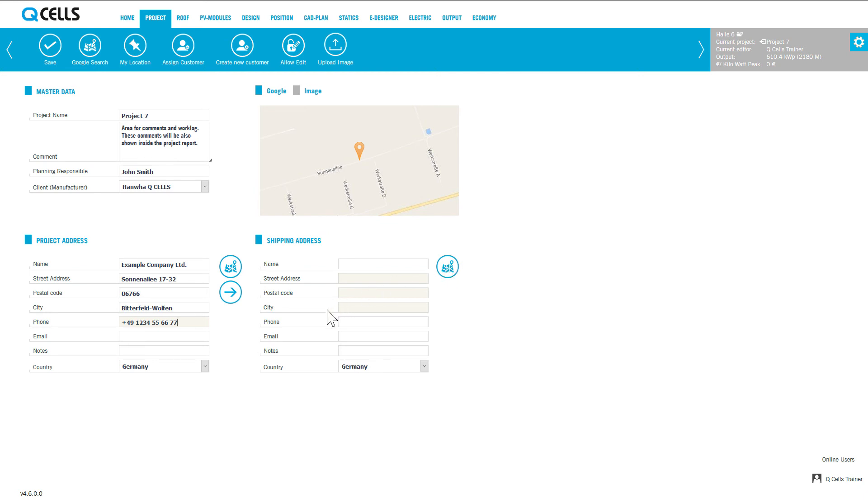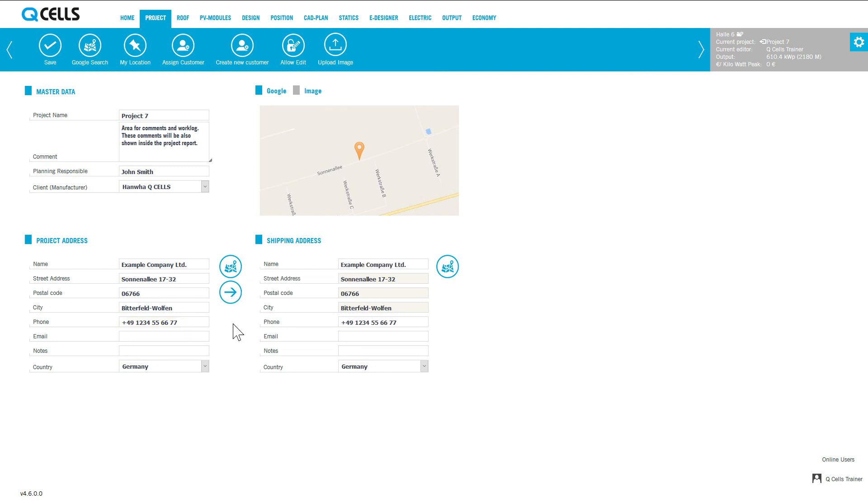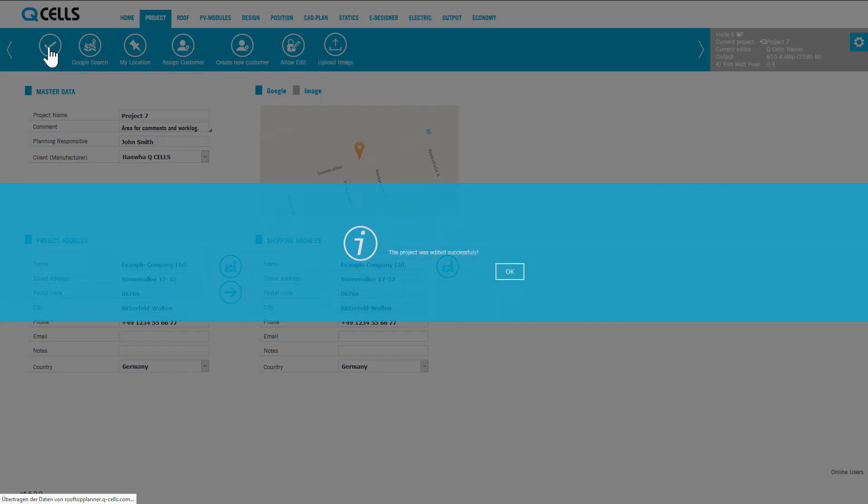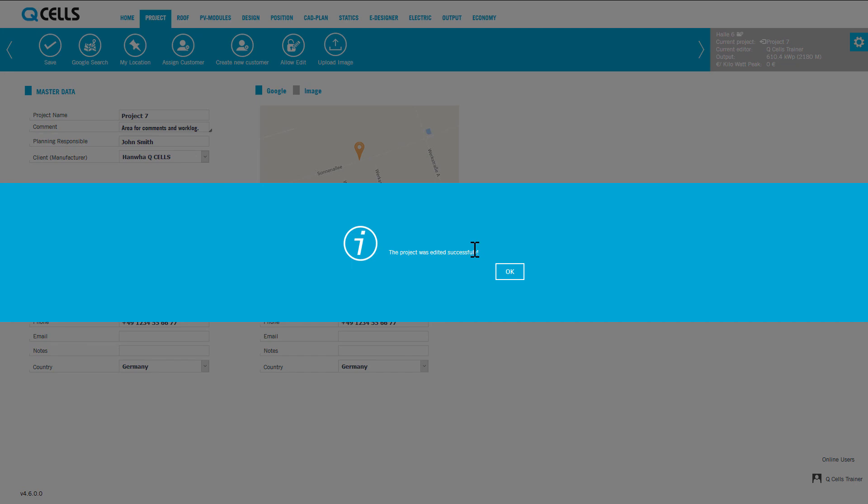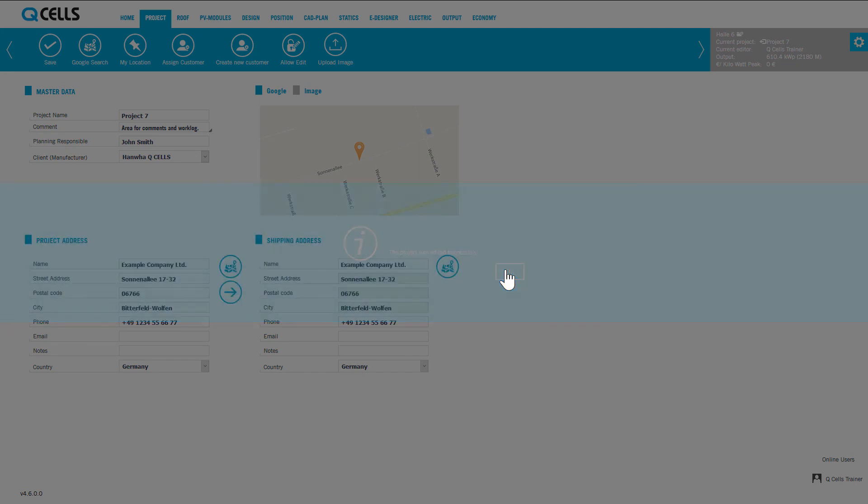If the delivery address is the same as the project address, all you have to do is click on this button. Project address data is then transferred in its entirety. Save your entries by clicking on the save button. The application acknowledges successful saving by means of a corresponding notification.